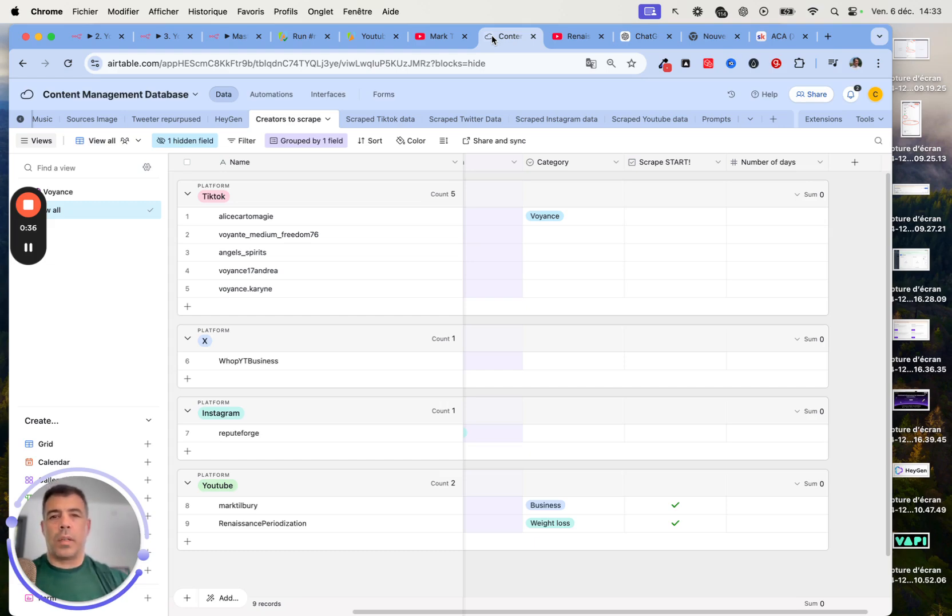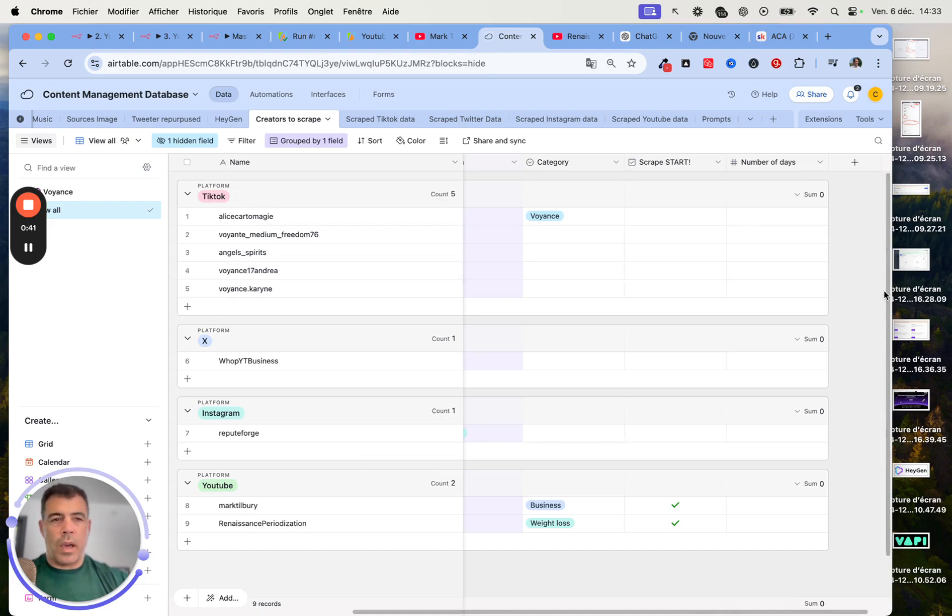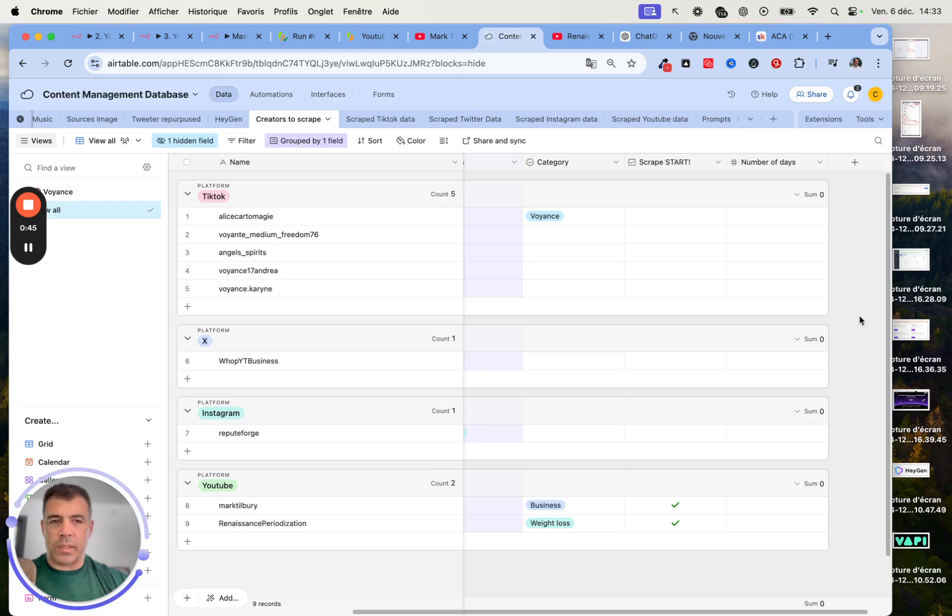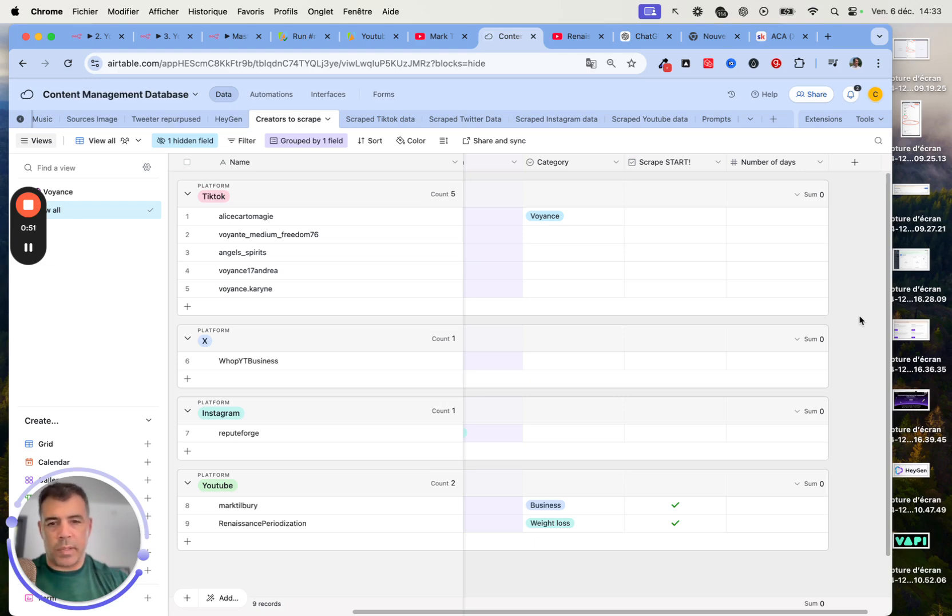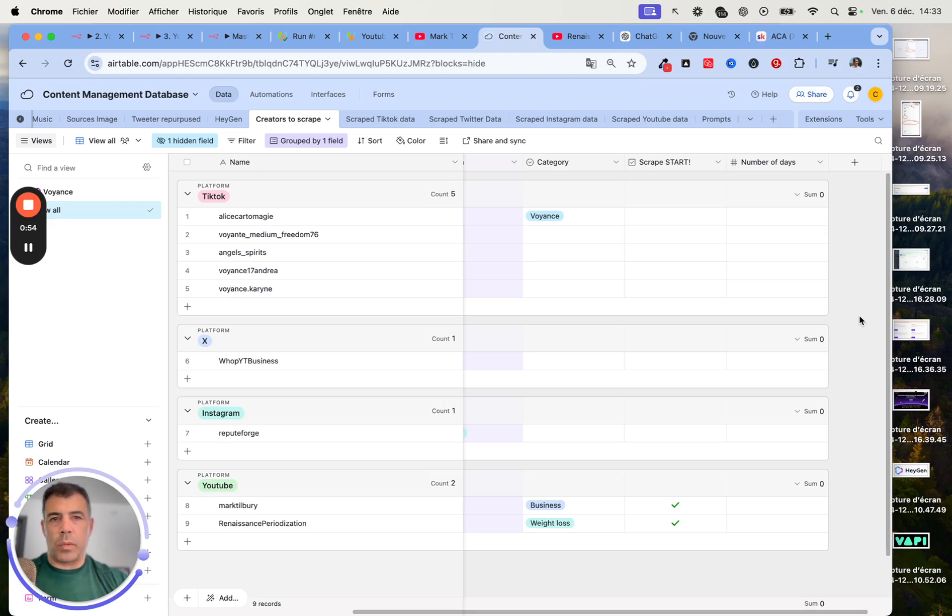Here we are able to scrape TikTok, X, Instagram, and YouTube. I voluntarily didn't include LinkedIn. We could use the same process, but LinkedIn is a B2B platform. If you scrape somebody else's content and republish on LinkedIn, you will end up looking like an idiot.